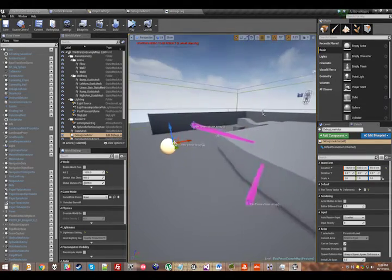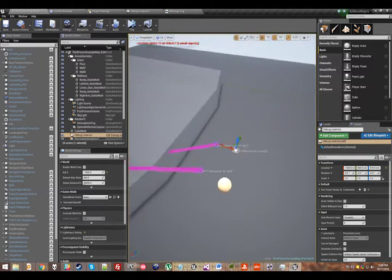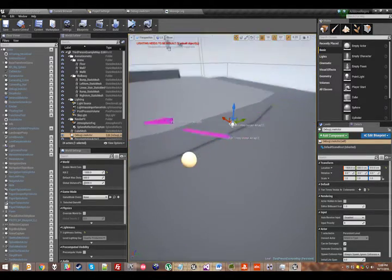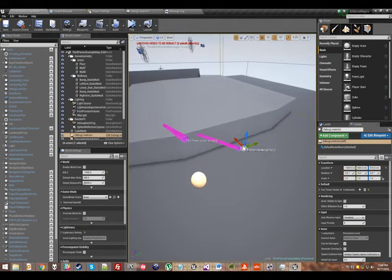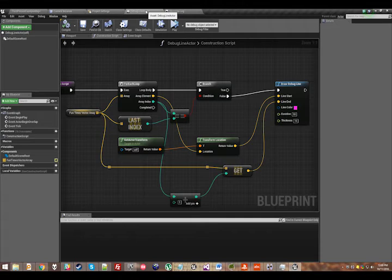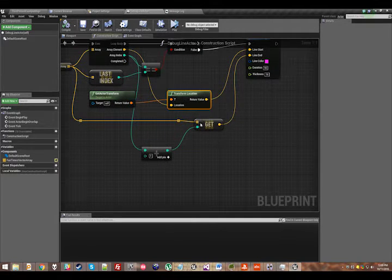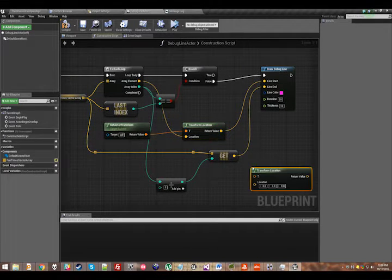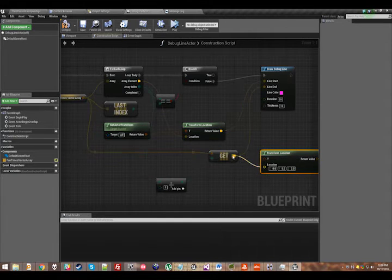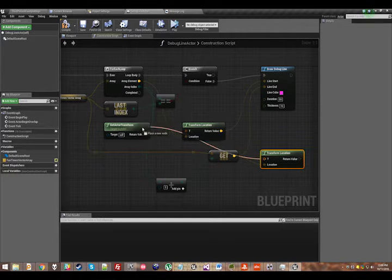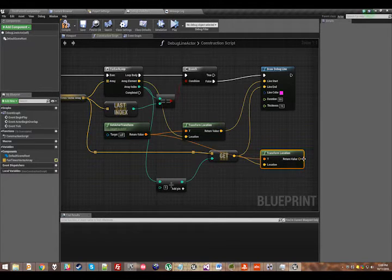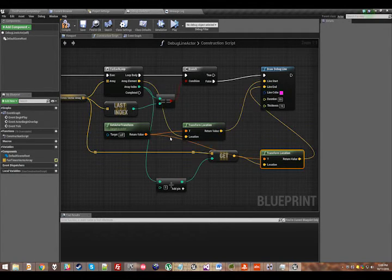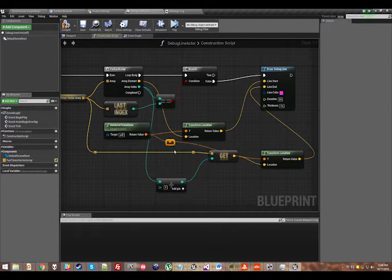Okay, so you can kind of see what's happening here. I'm getting the start position correctly, but I forgot to transform the location for the endpoint. So I'll just do the same thing here. And I'll clean that up a bit.